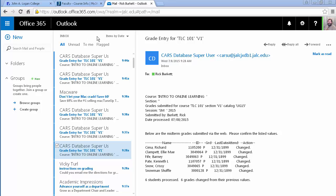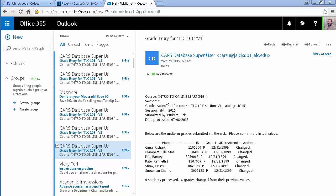Okay, I was switched over to my mail and this is what an email would look like from the Ginzabar system. It's going to come from the CARS database super user. That's what's going to show up in the from or from the sender entry here. And then you'll notice that it lists what the course name is, the ID for it, the term, who submitted the grades, and the date they were processed. Below that's going to show the changes that were made.